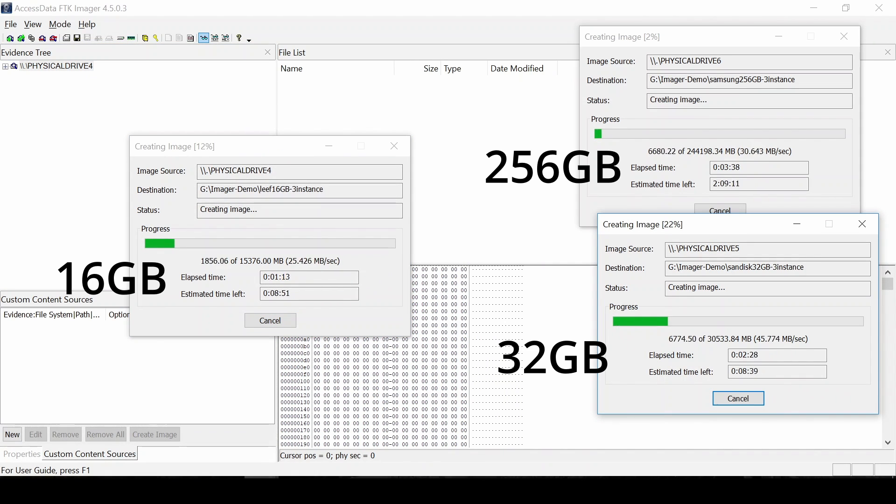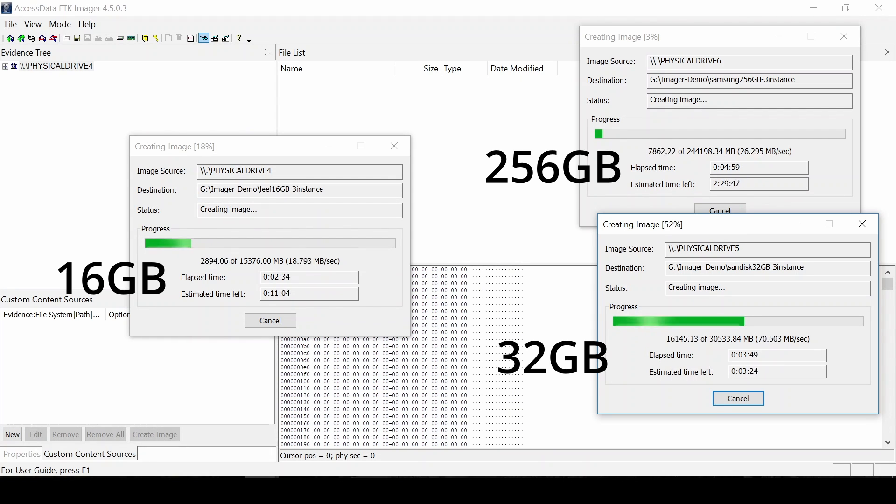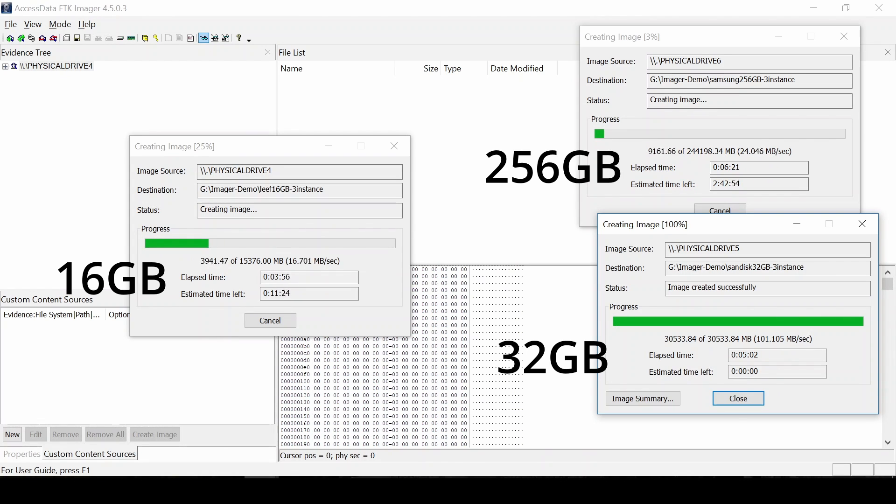So as I was running all three of them together, for the Samsung 32GB SSD, this took about 5 minutes and 2 seconds to complete with the average speed of about 101 megs a second.